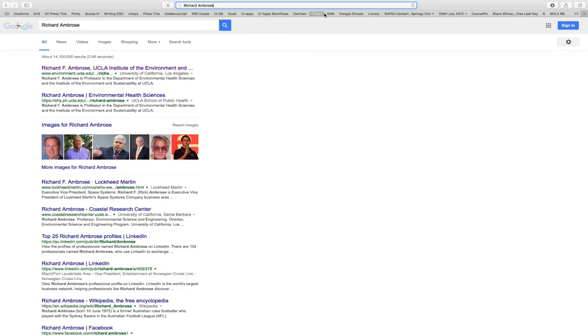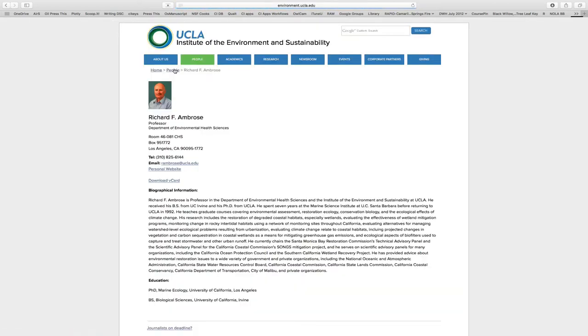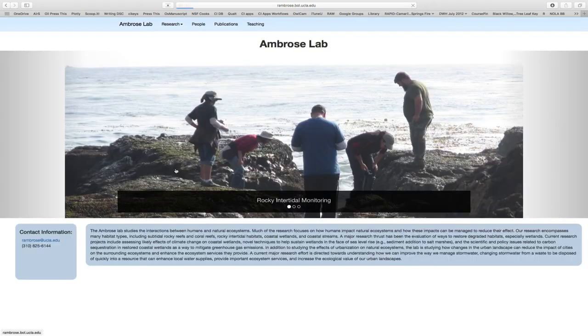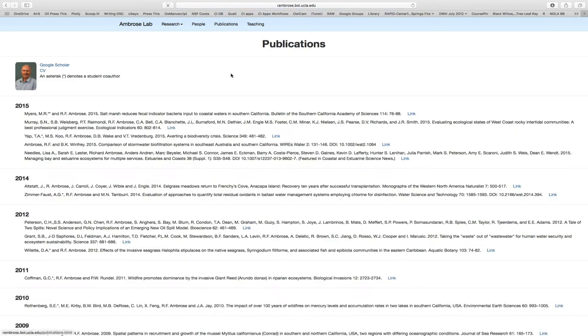I just searched for my colleague Richard Ambrose. I found him at UCLA. I'll click to that, and I'll find the generic profile of the university. But if you look closely, there's a note for a personal website. If I click there, I get to this, and this is some stuff about Rich's research. If I go to publications, there you go.